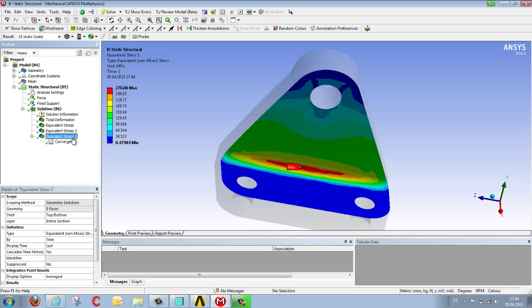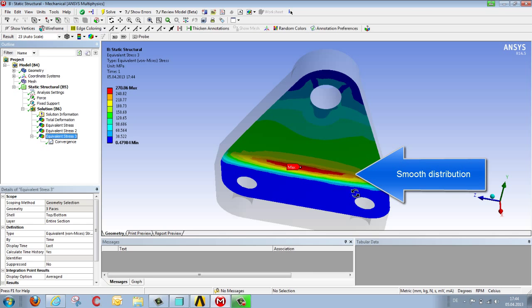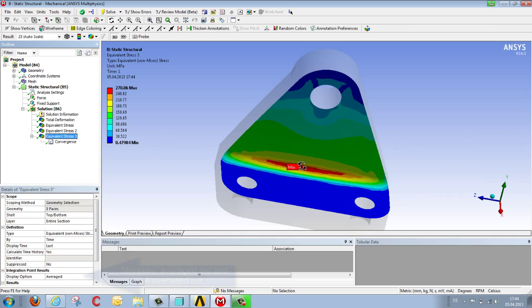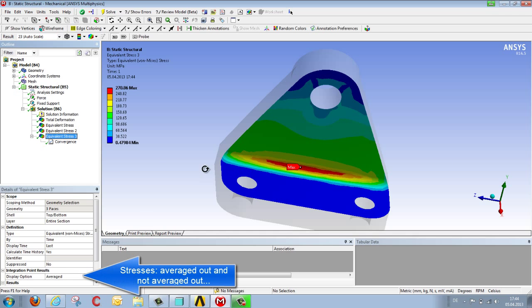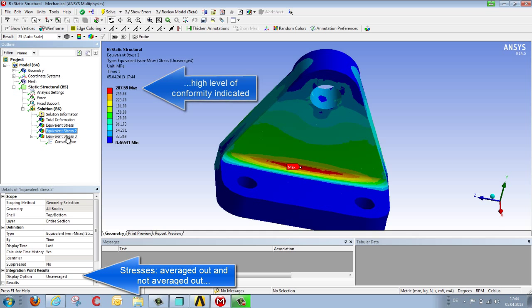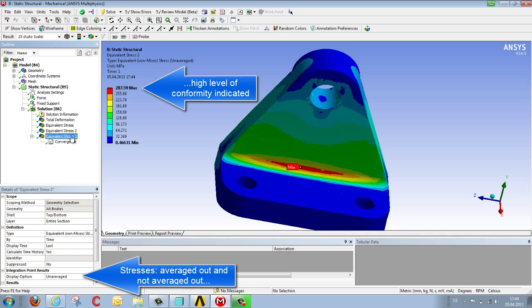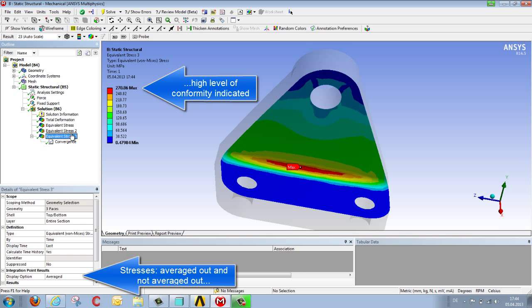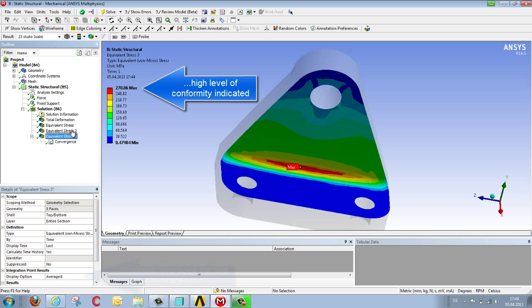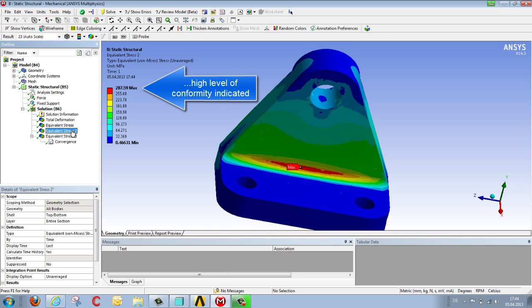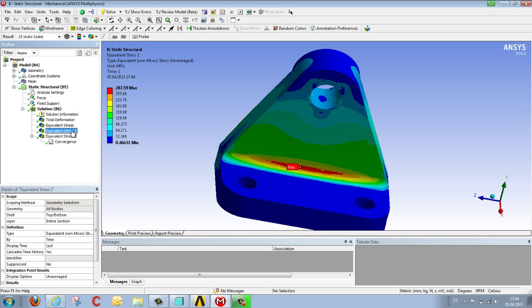Looking at the graduated stresses, we can see that this is now smoother than before. When we compare the values that have been averaged with those that have not, they are now clearly closer than they were, so now 270 compared to 287. If you then wished to further reduce the limit of convergence, you could increase the precision by reducing this differential.